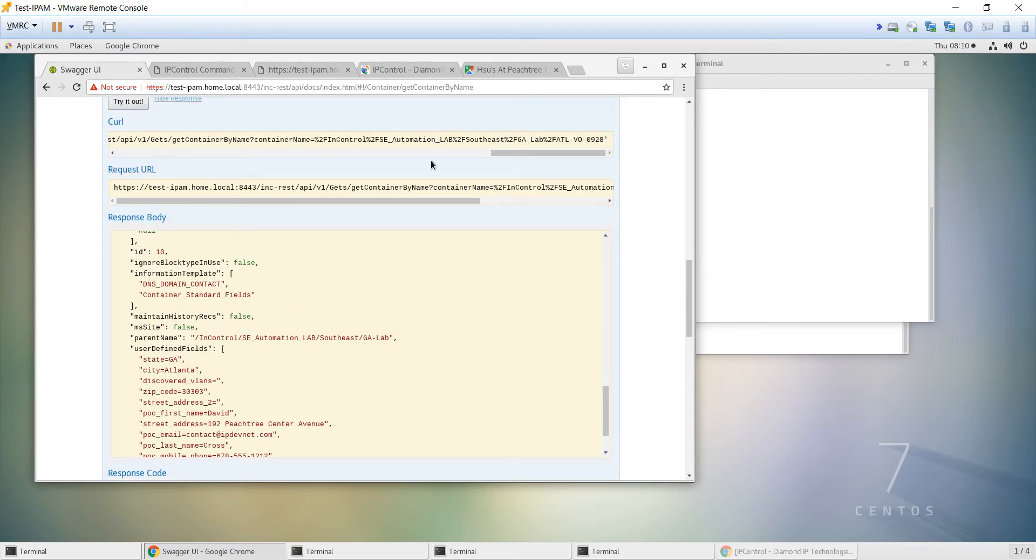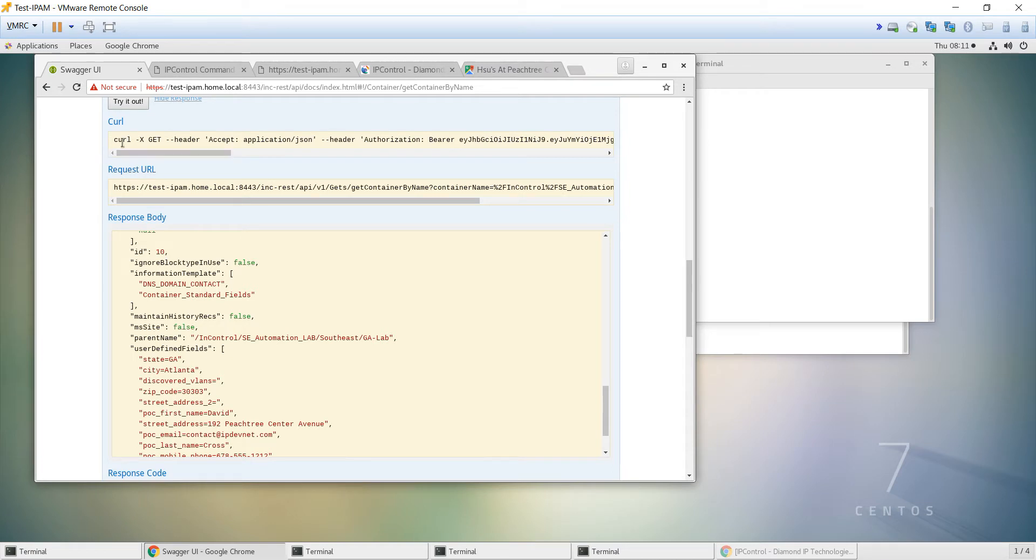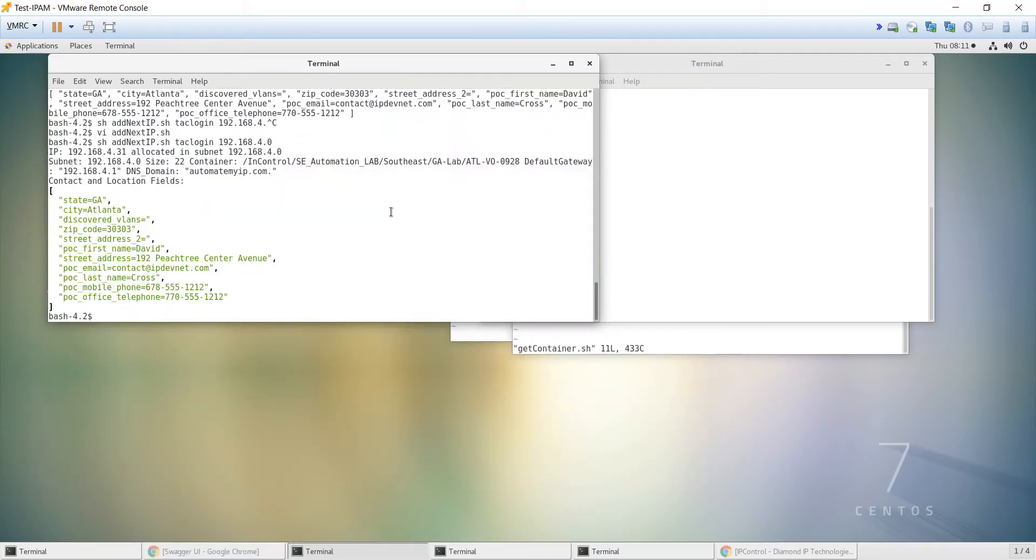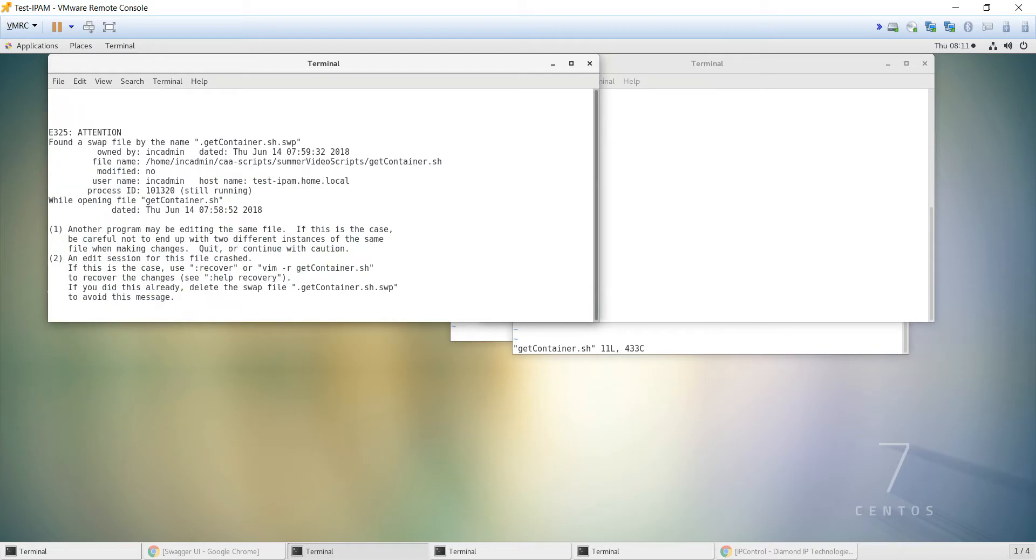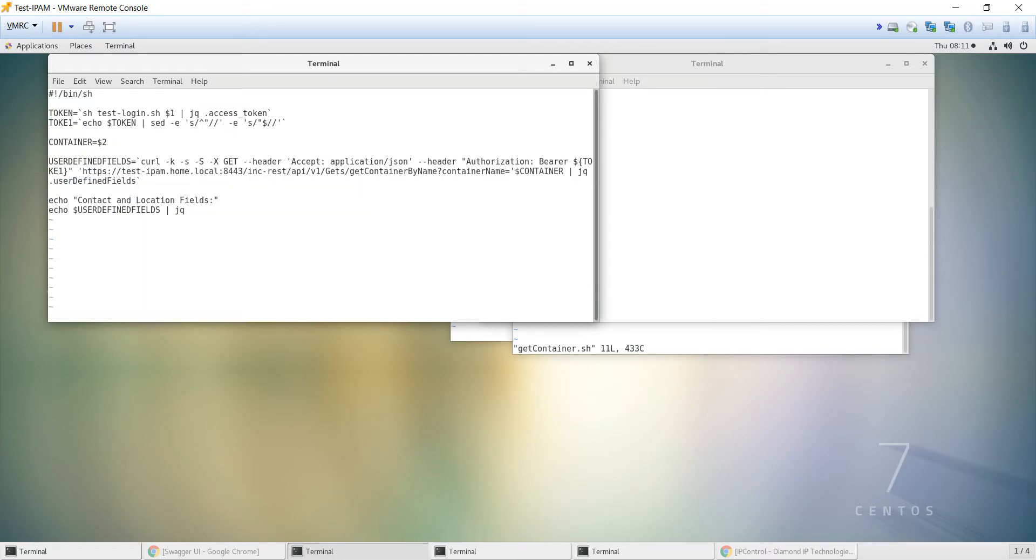What we need to do is I basically just copied the curl again, and like in the other example we had set up, I created a get container script so I could test these scripts before we actually put it into our addNextIP. And I'm editing this elsewhere, but I'm just going to look at it.